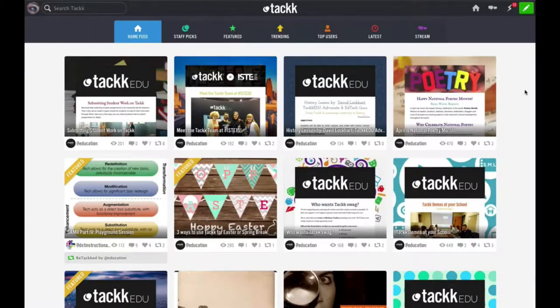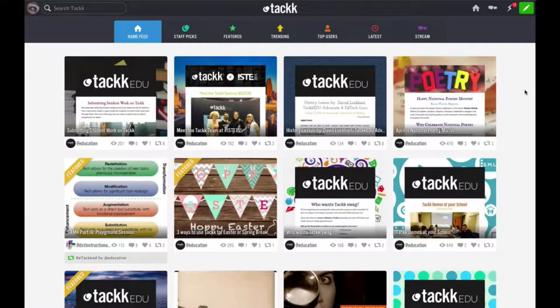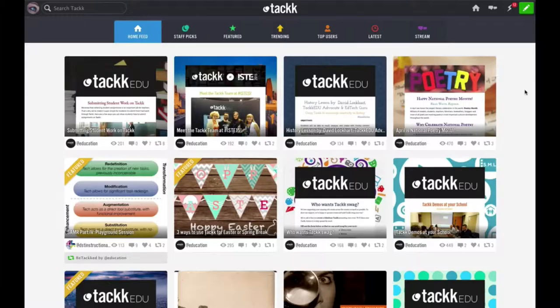This brief video will show you how to create your TAC and share it with the rest of the class on a TAC board. First, go to TAC.com and register for a new account or log into your existing account.